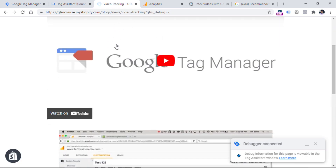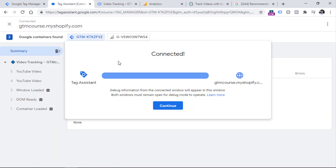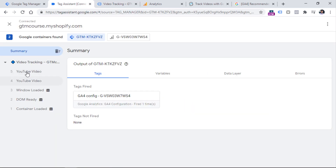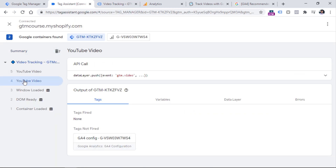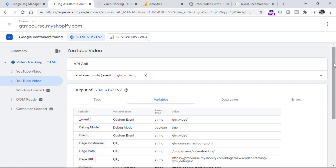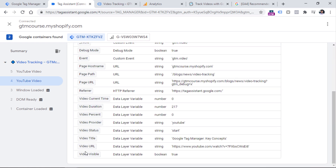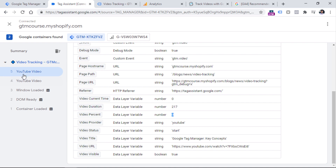And now let's try to play the video once again — I click play, I pause. And then in the preview mode I will see two YouTube video events. I click the first one and go to variables. Here you will see that my video variables contain some values — things like status, which is start, then we have video URL, and other stuff like video percent. Now if I go to the next event, I will also see start, which is kind of weird because I clicked start only once, but I have two events here.